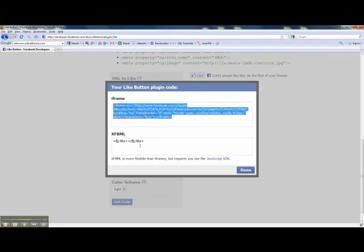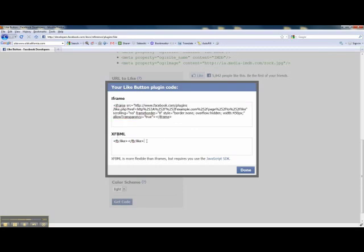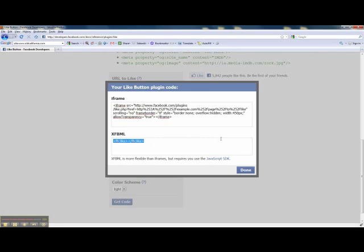Now below you'll see the XFBML code, which you can also copy and paste and put it where you would like that button to appear. In order for this to work, you need to have the JavaScript SDK installed into your website. I can help you out with that. There are some advantages to using the XFBML button versus the iframe.